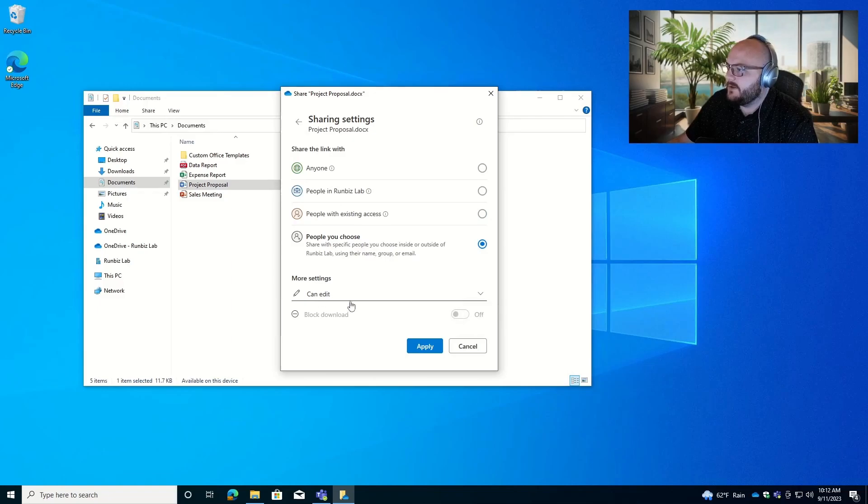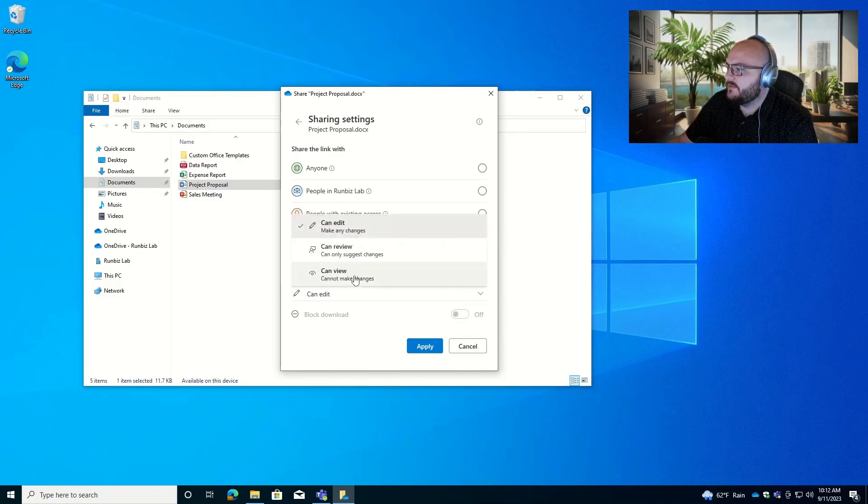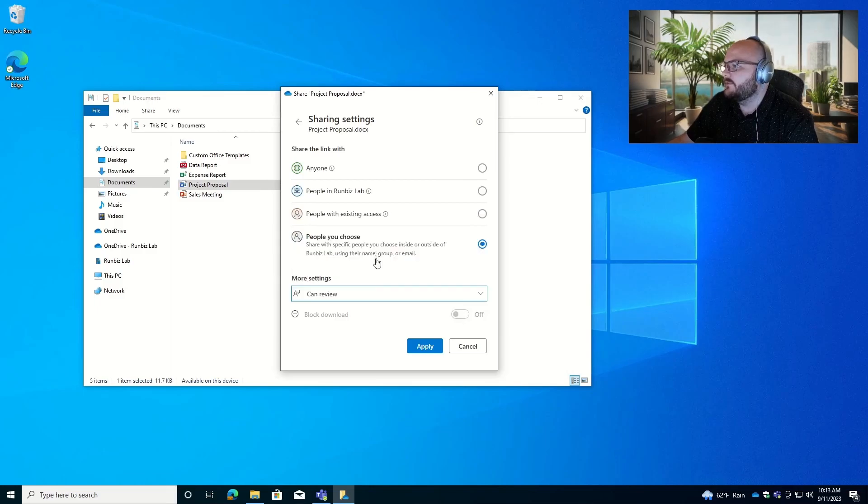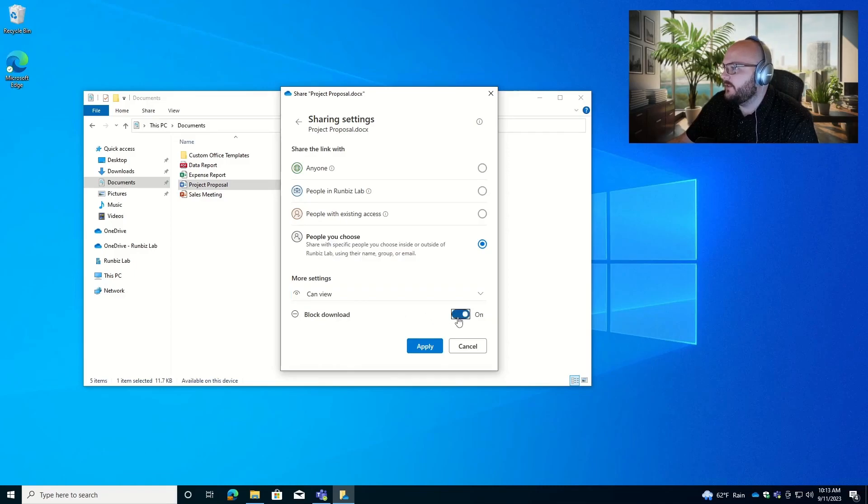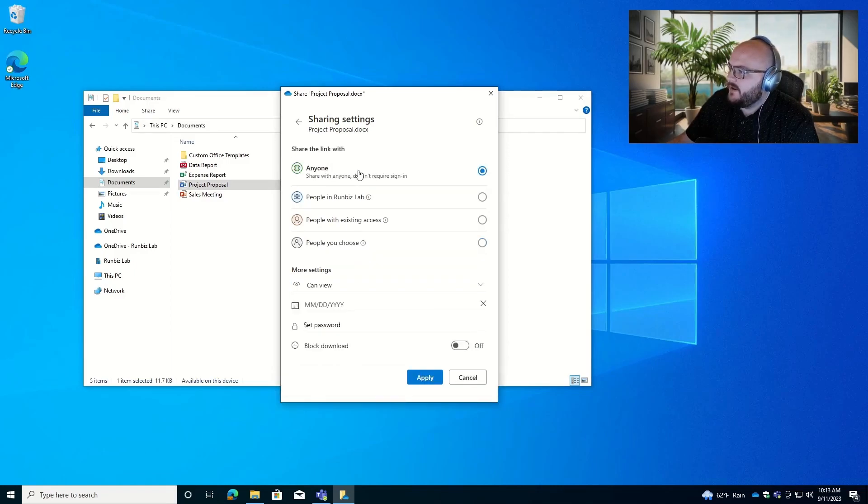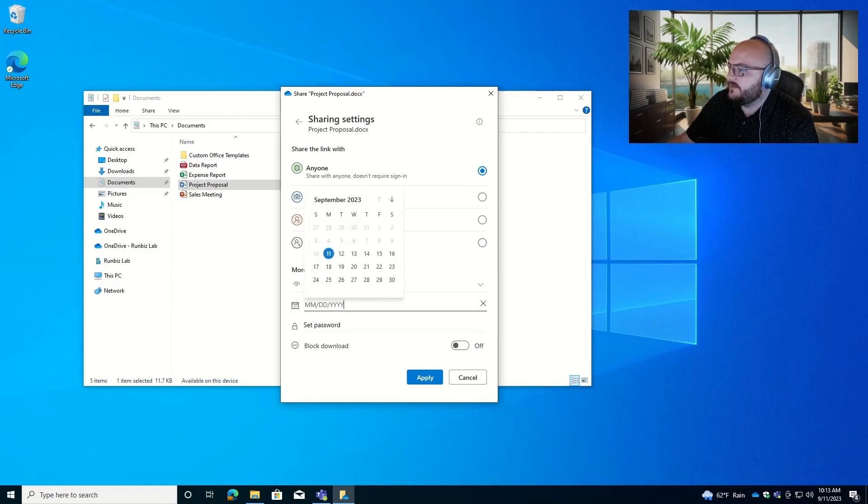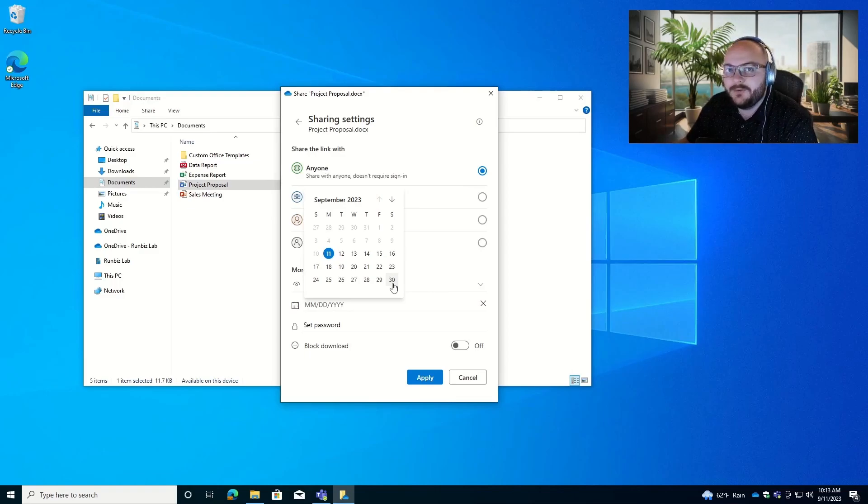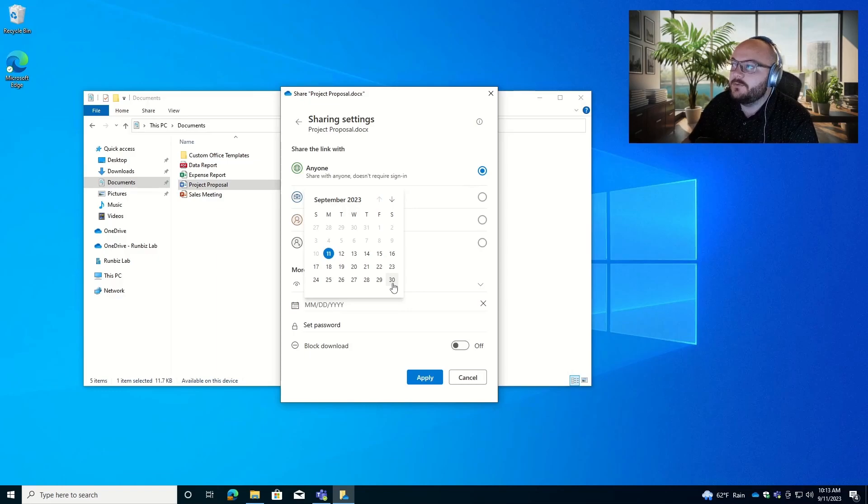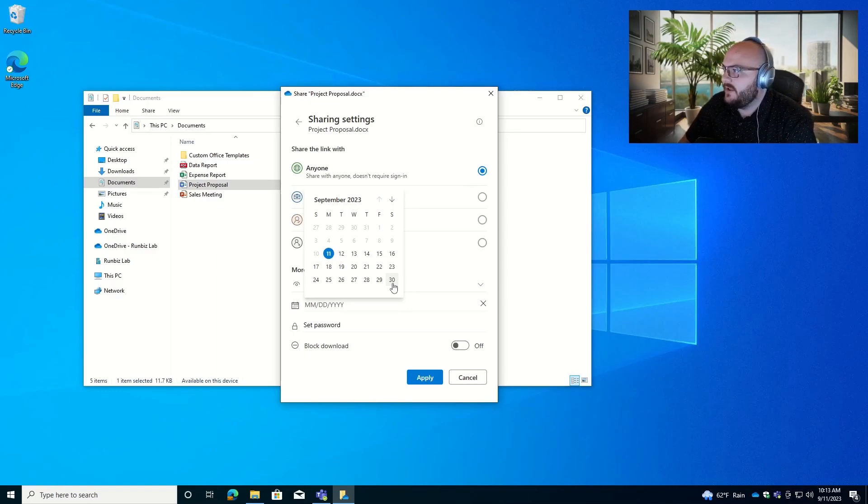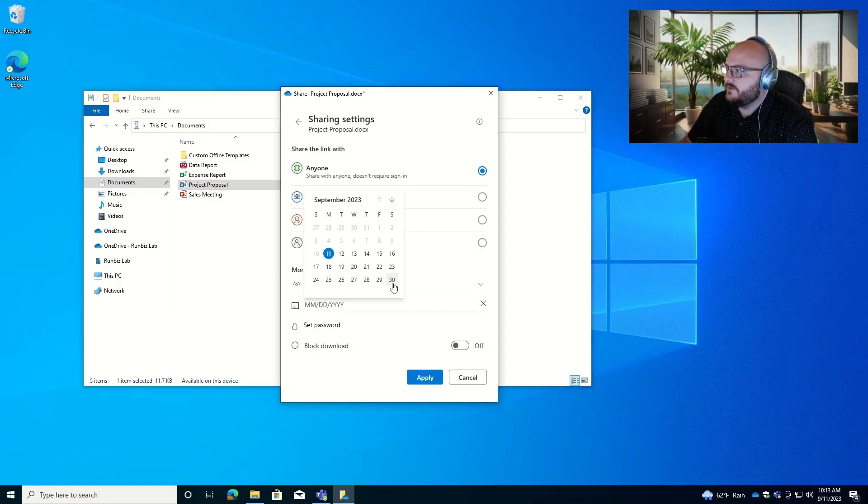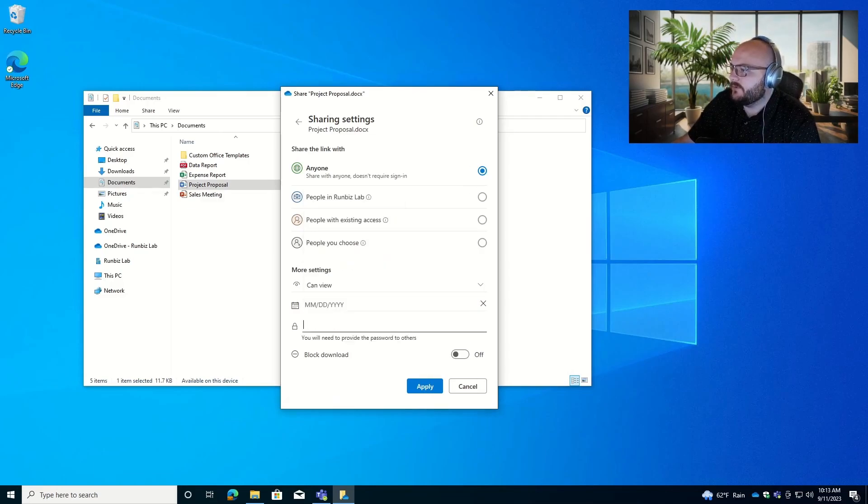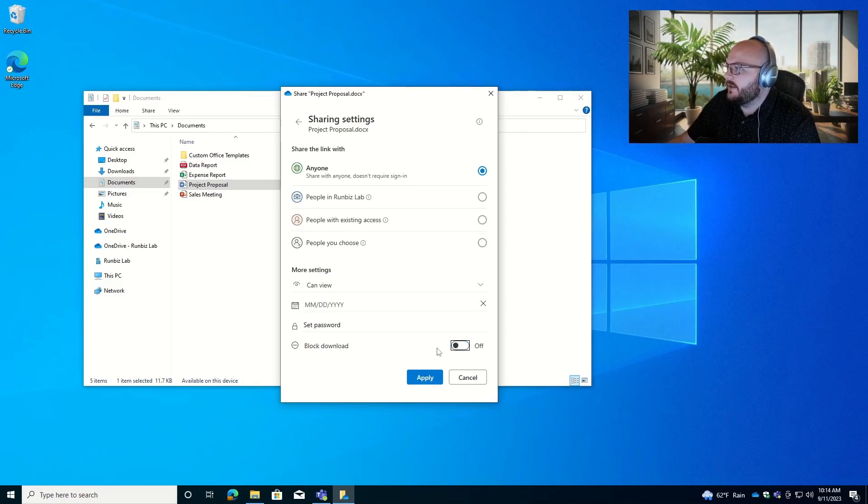You can see in the more settings menu down here, we can specify some options. We can say the people we choose can be full-blown CRUD or create, read, update, delete. They can just review or they can just view. If we want to give those certain permissions, do we want to block them from downloading this file or do we not? If we go back up to anyone, we can see we have these same options and we have some new options. We can specify an expiration date for when this link will be invalidated and it'll no longer work. I highly recommend if you're sharing files with anybody external to your organization that you do this. Set a timeline for maybe 15 to 30 days or maybe 60 days, but just make sure to have this enabled if you're sharing with anybody outside your company. You can also set a password. Similar to some of these others, you can block or allow downloads.